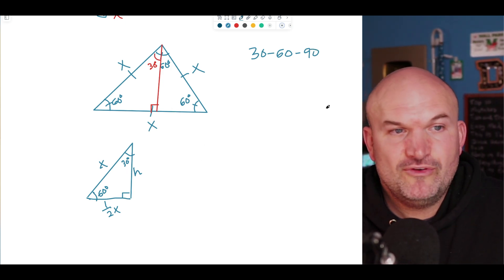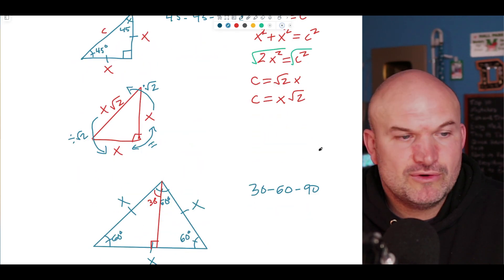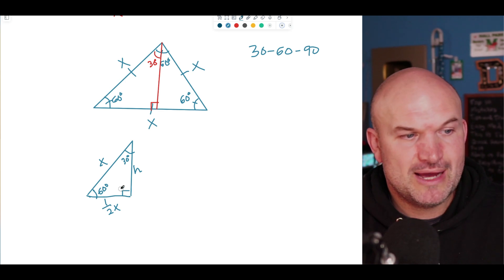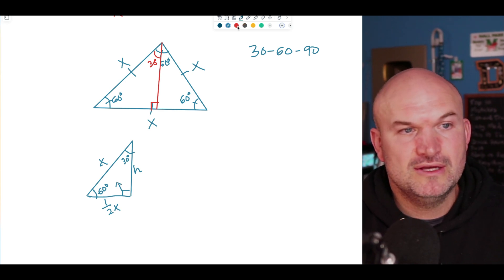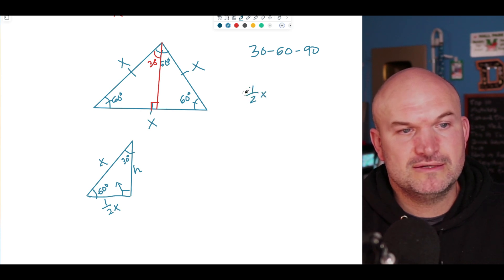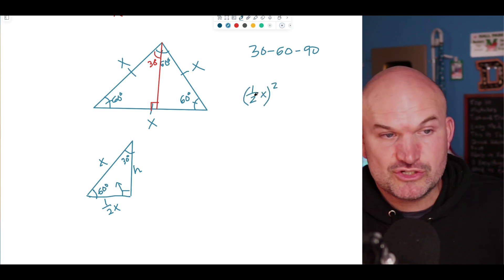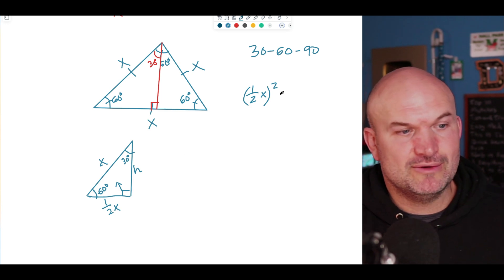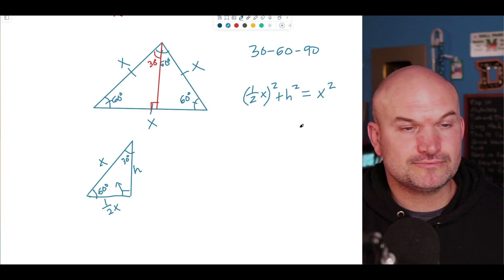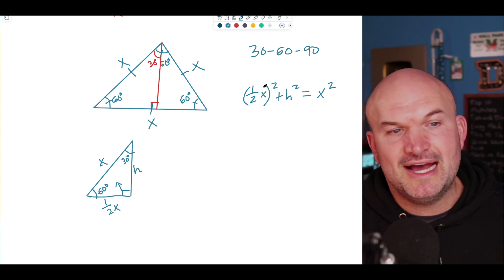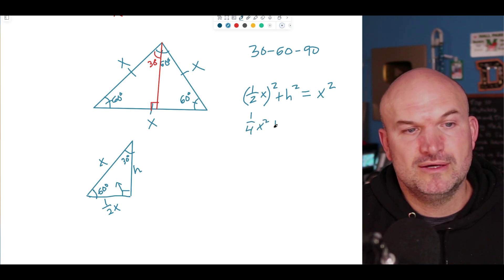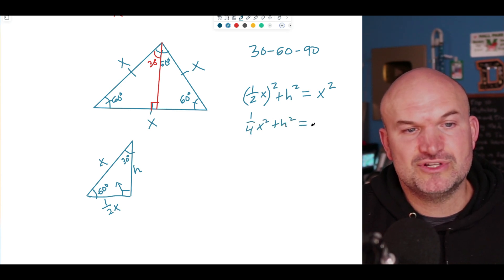Just like before, let's create a Pythagorean relationship. The hypotenuse is x and is directly across from the 90-degree angle. So: (one-half x) squared plus h squared equals x squared. Squaring one-half x gives one-fourth x squared, so one-fourth x squared plus h squared equals x squared.